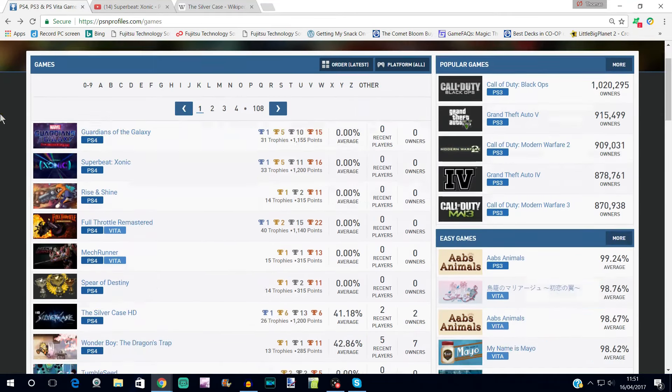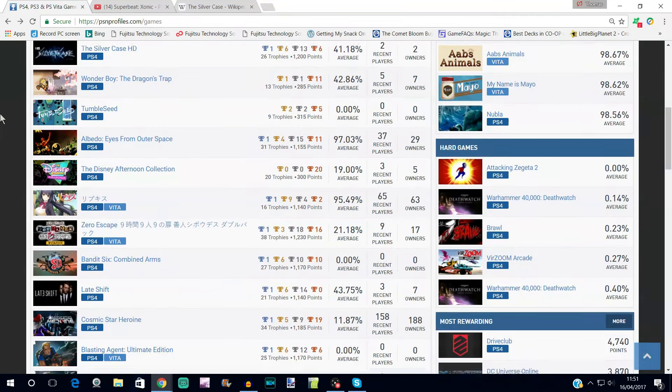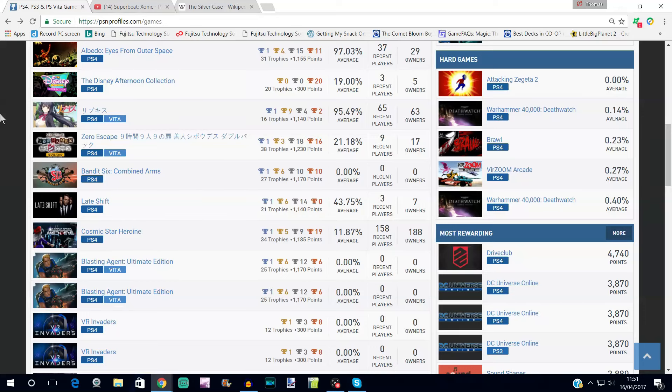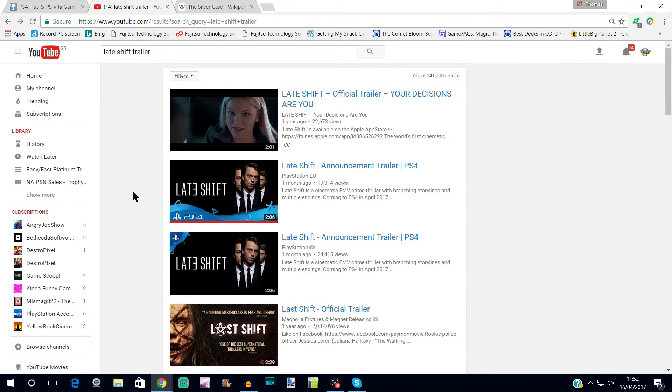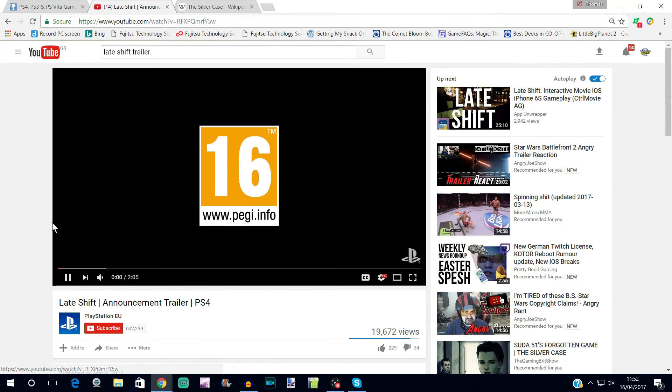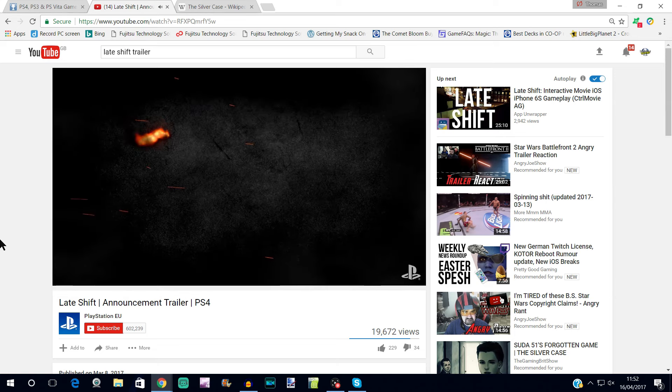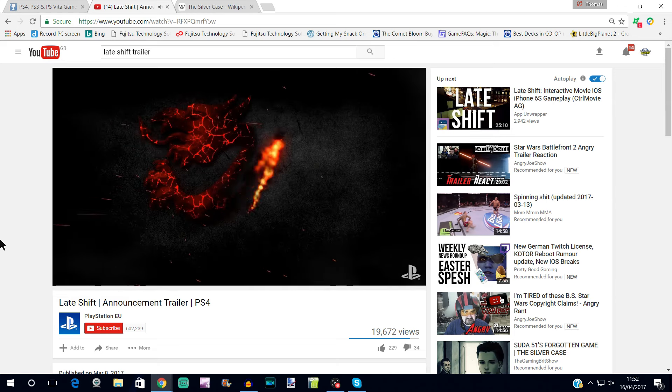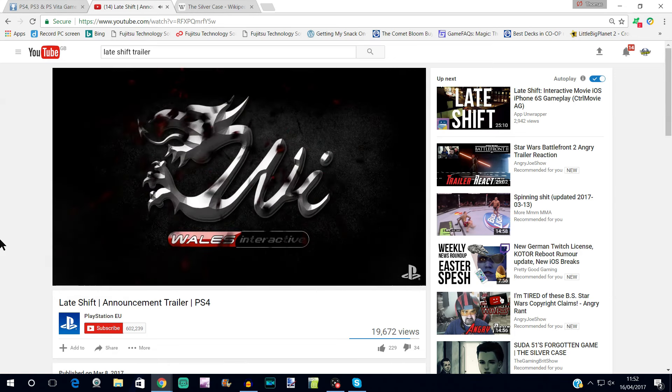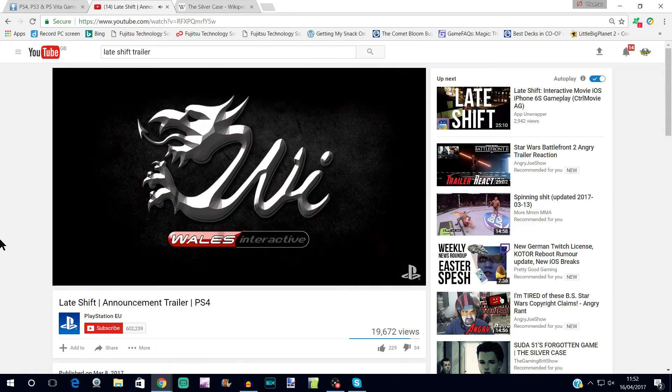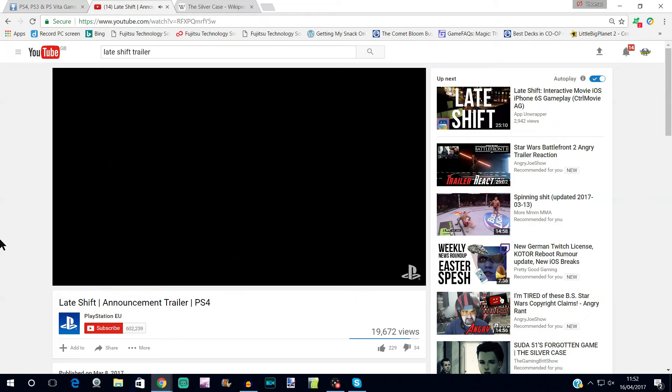Yeah, this definitely looks like a viable option. Now like I said, we do have several potential easy platinums that have been added to the site this week. The first one is Late Shift. Now we're going to check out a trailer for this. This might not mean very much as we watch it with no sound on, but this is another live action game.